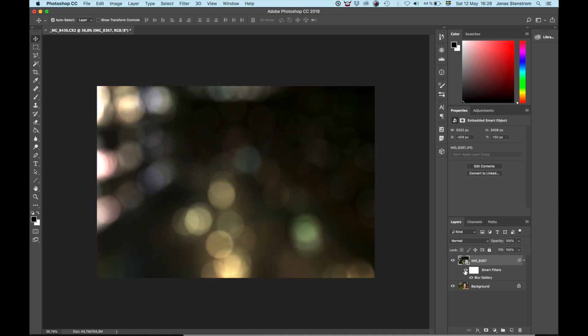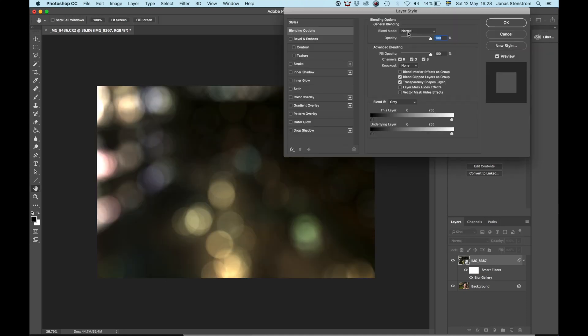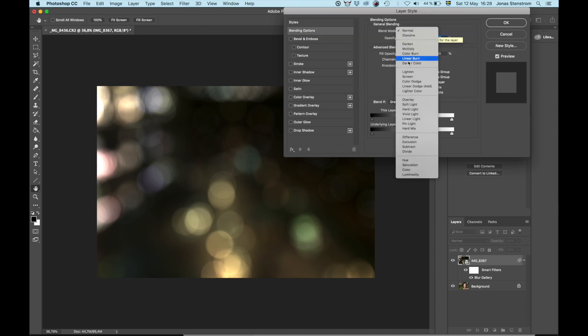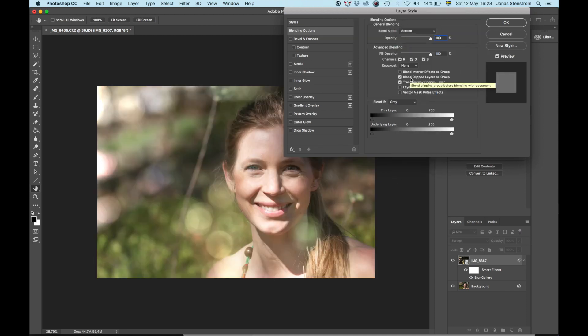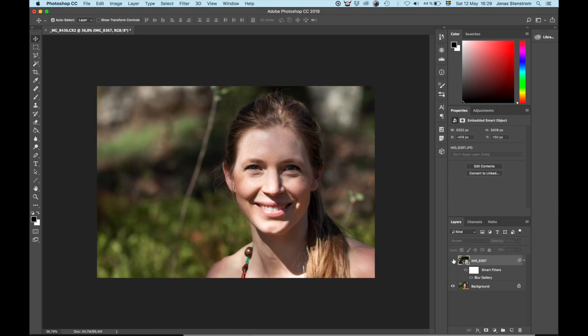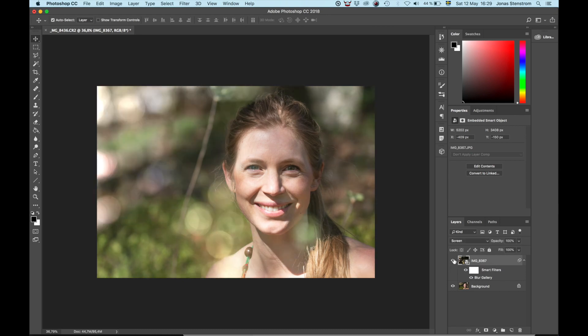Now double click the layer, not the filter, and go up to Blend Modes. Pick Screen and everything that is dark in the image will disappear, and what we're left with are all the bright Bokeh spots.